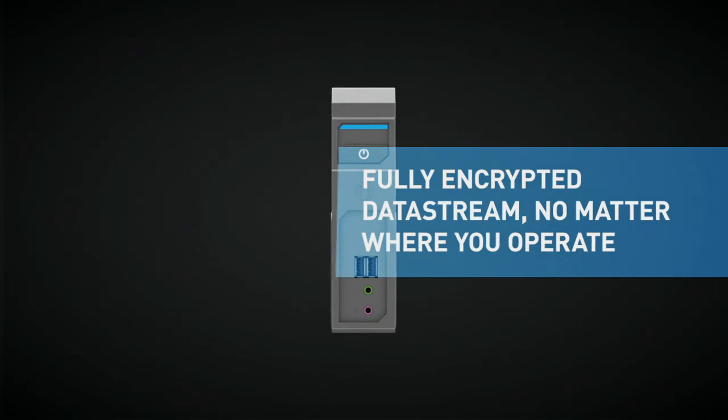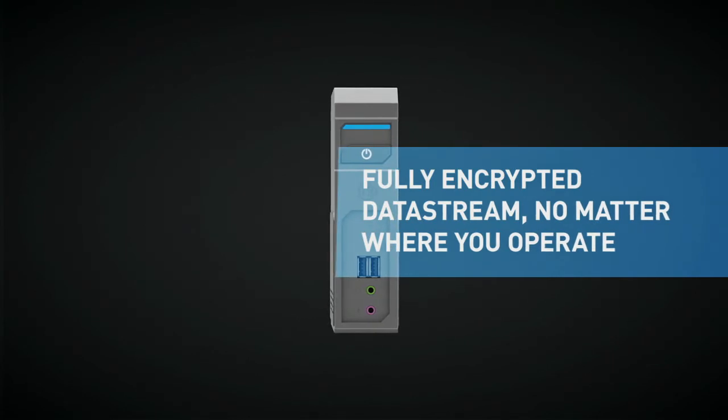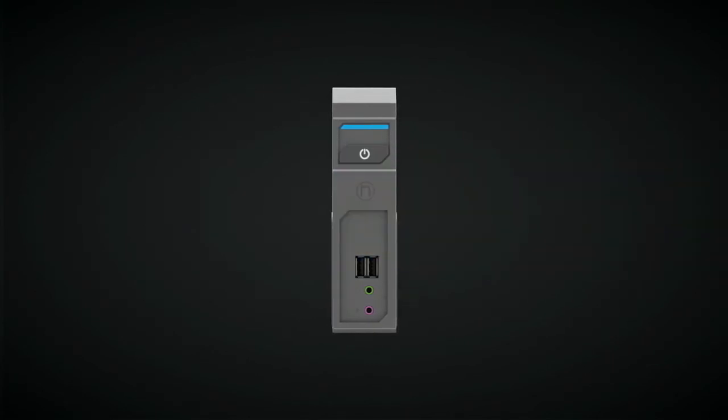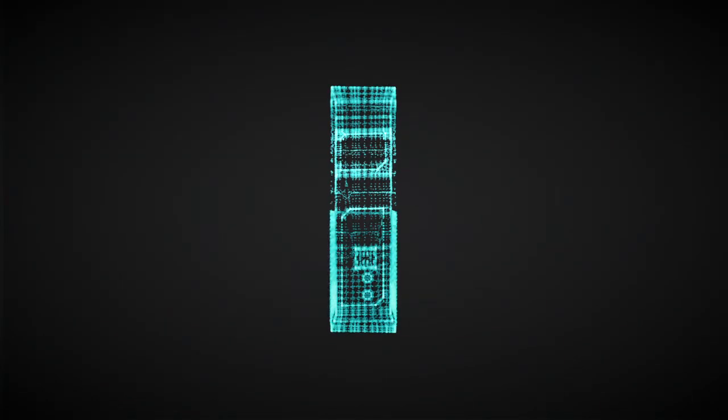The data stream can be encrypted to a level appropriate for the sensitivity of the program, giving full protection and reassurance no matter where you operate.